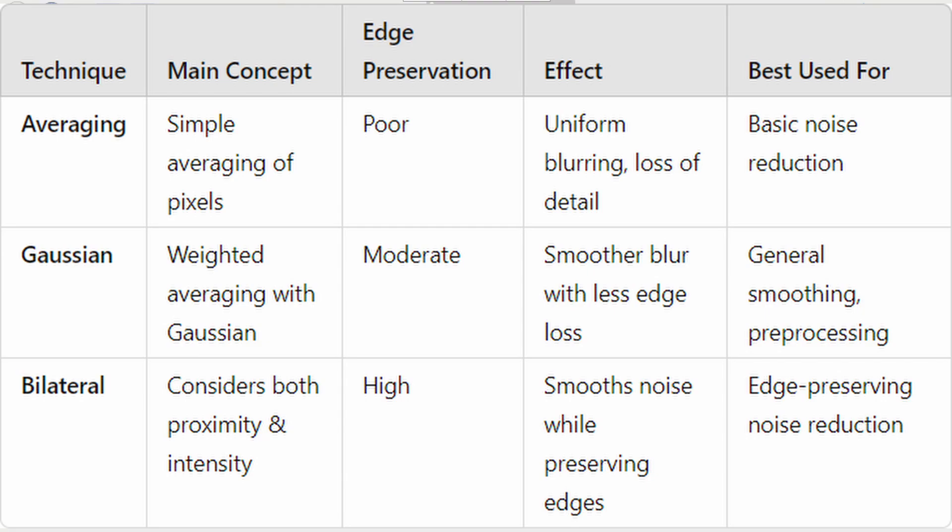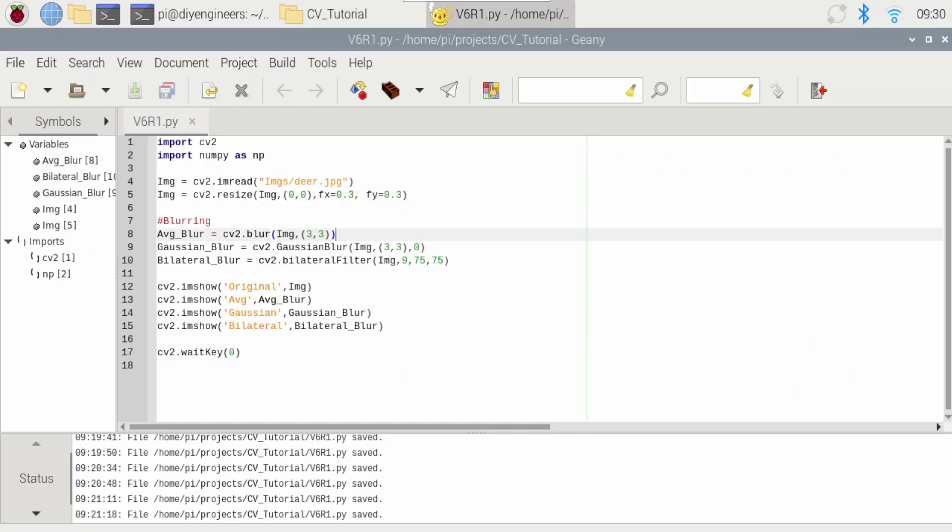So averaging is best used for noise reduction. Gaussian is general smoothing or pre-processing before other computations. And bilateral is edge preserving noise reduction. So each one serves a different need. Let's go ahead and test them now.